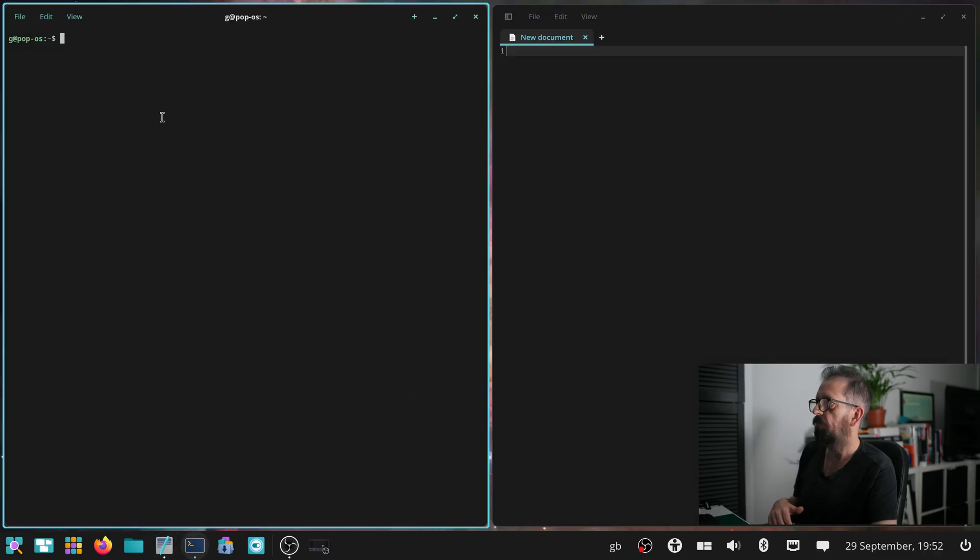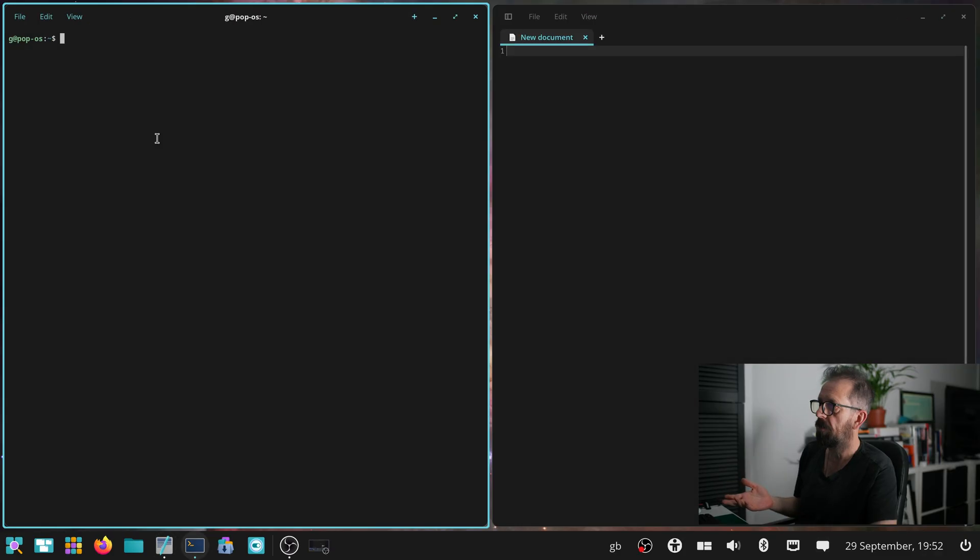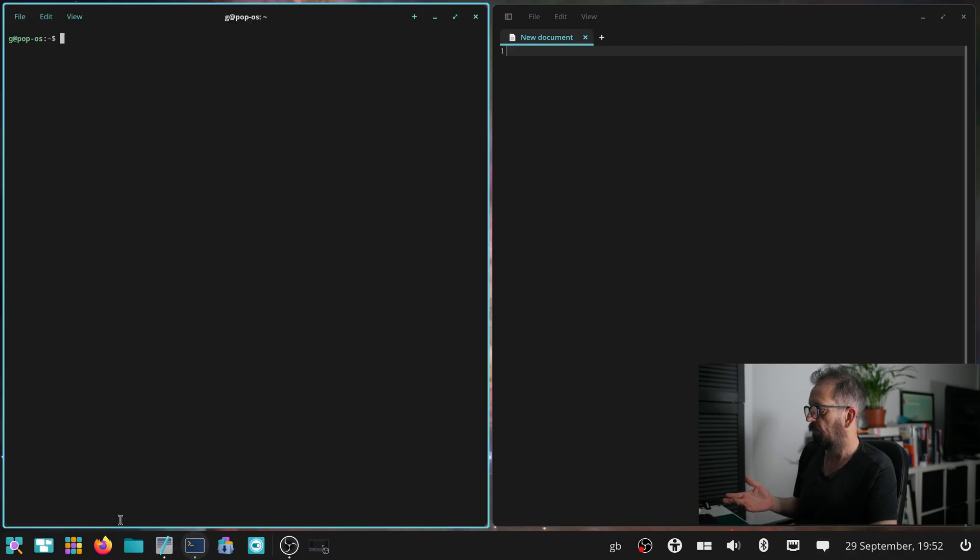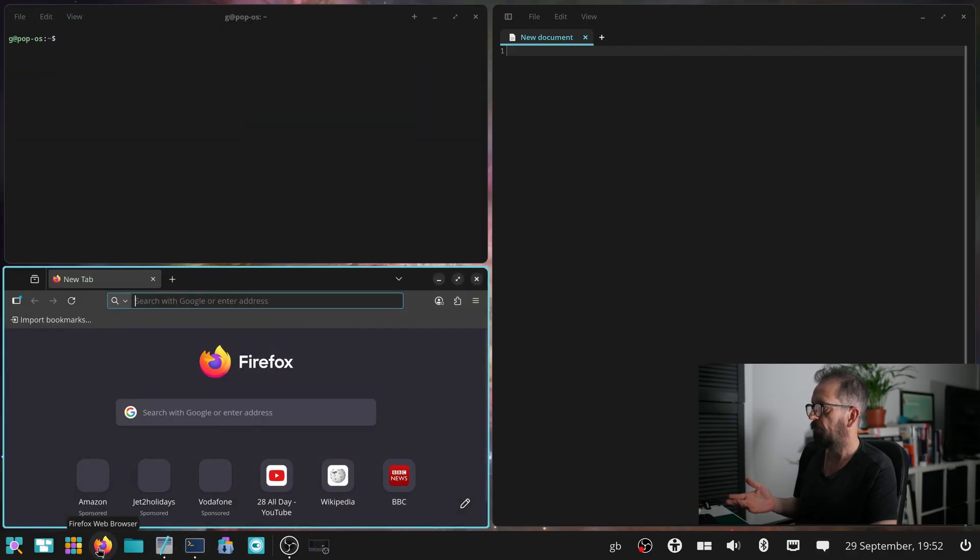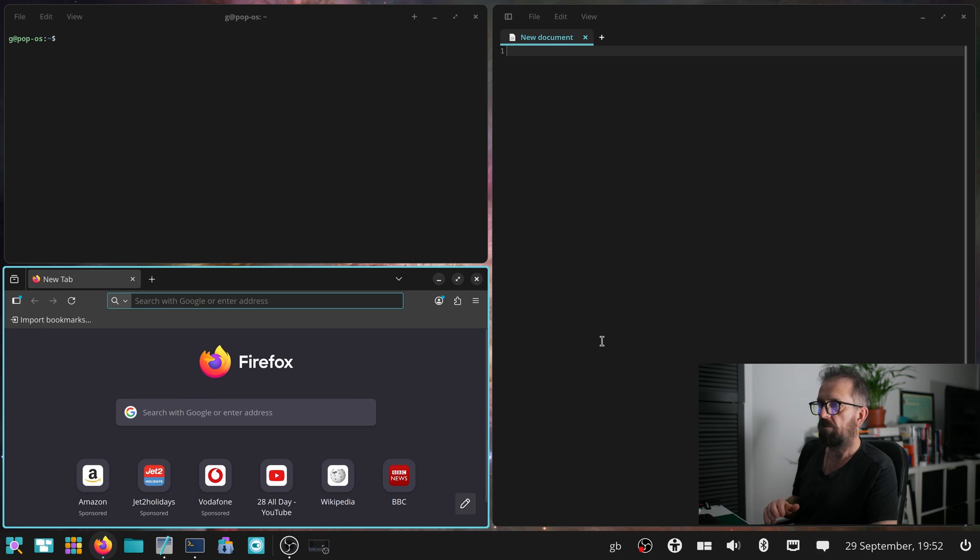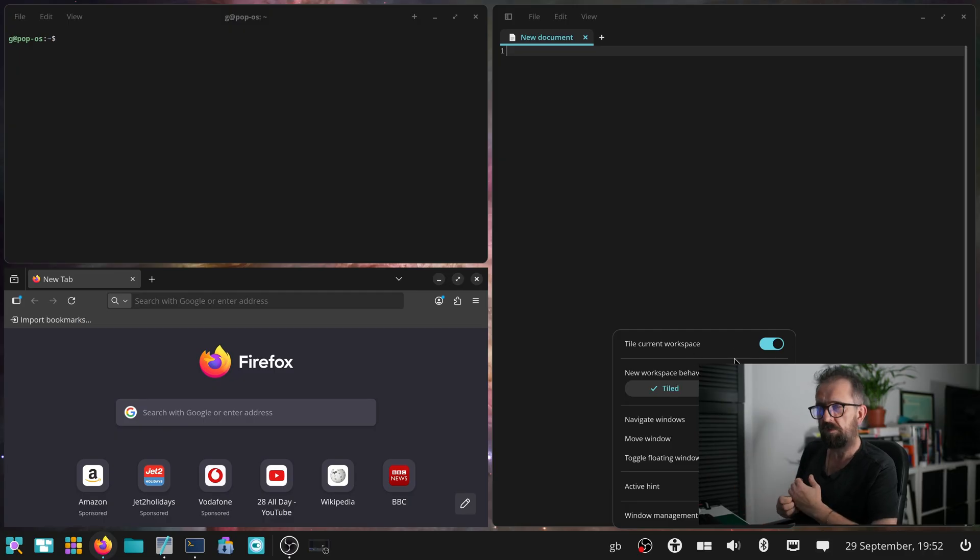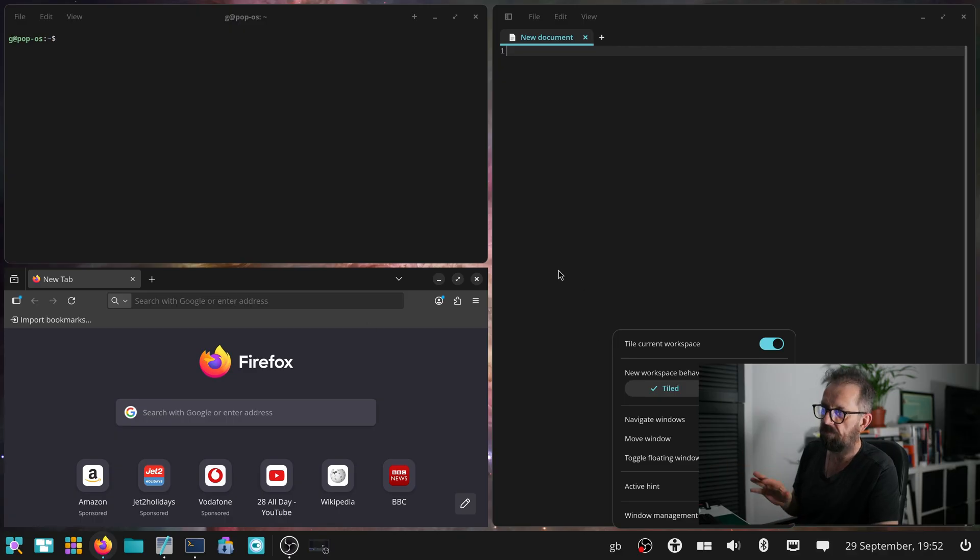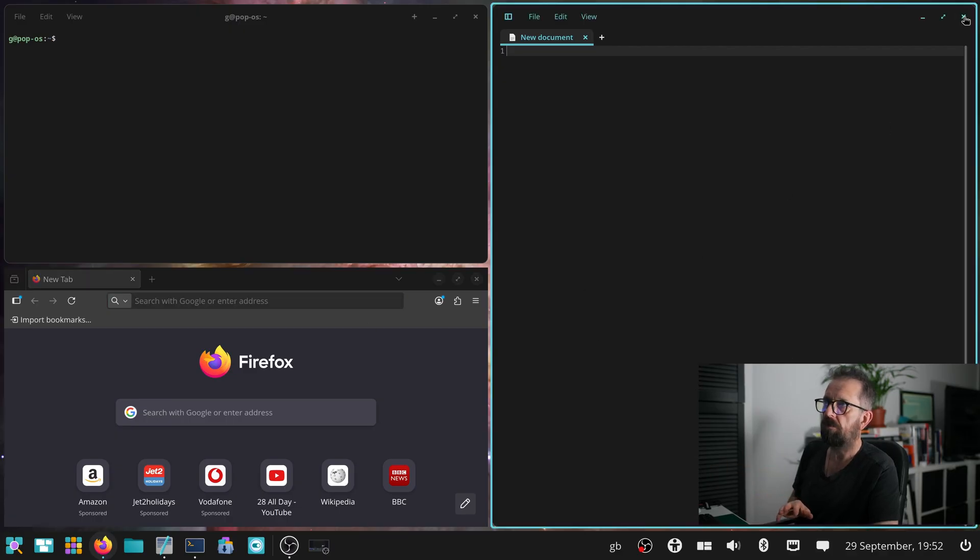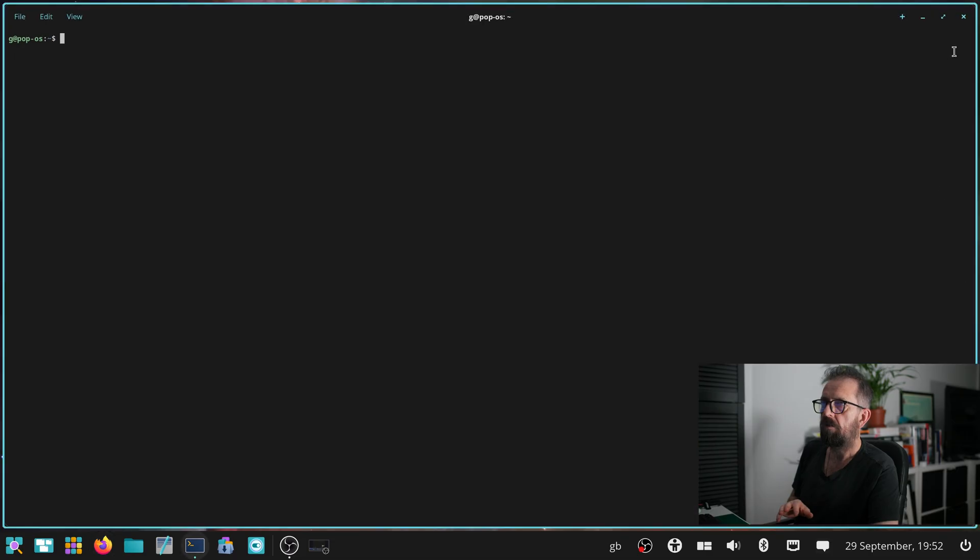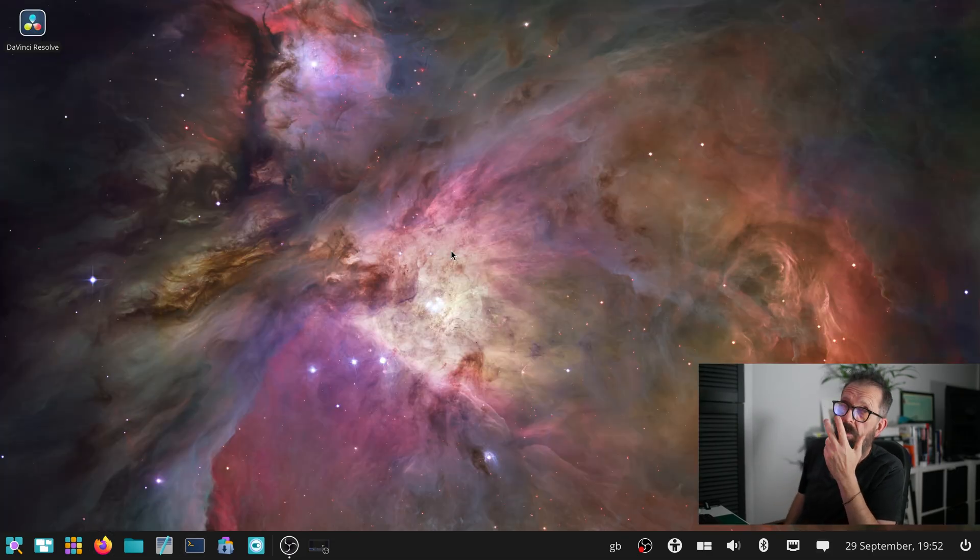And there you go. So we've got terminal over there and text document over there. We've got tiling windows. Let's bring up a browser, which is great. You can also go back down here in this control. You can go back to floating tile. You can switch between floating workspace and tiled workspace. It gives you hints. You've got Super arrow keys to move around different workspaces.